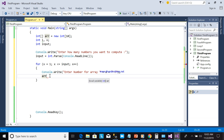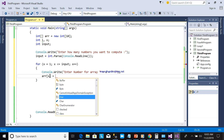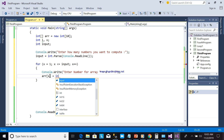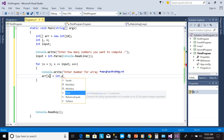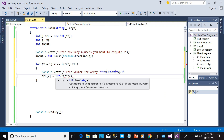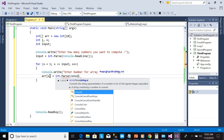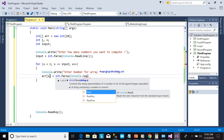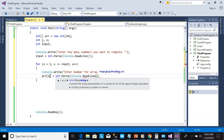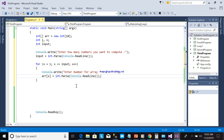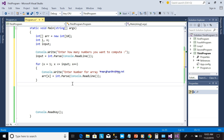We assign the input to array[x], which is equal to int.Parse(Console.ReadLine()). So each iteration of the loop reads a number from the user and stores it in the corresponding array element.